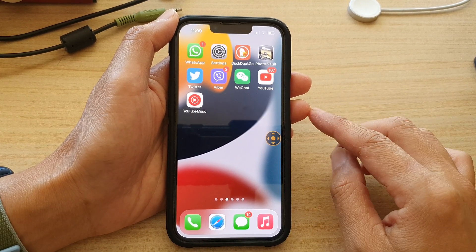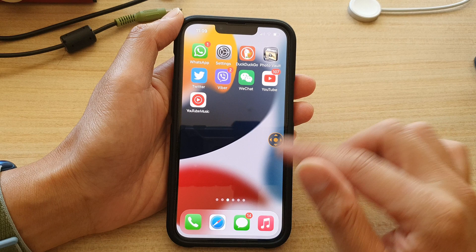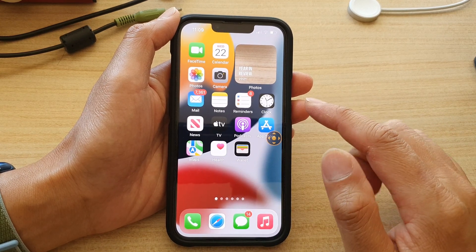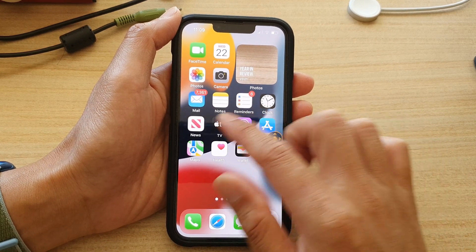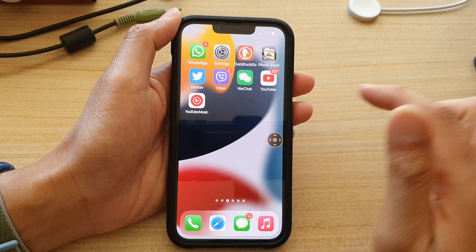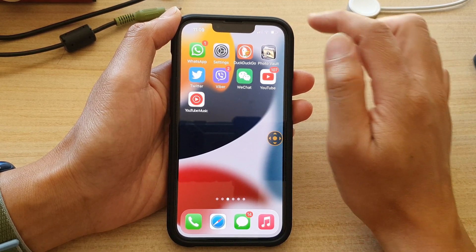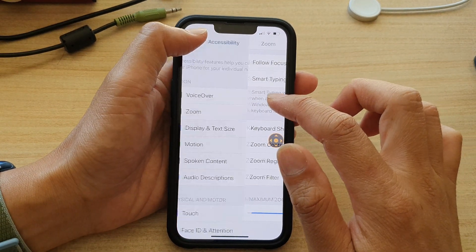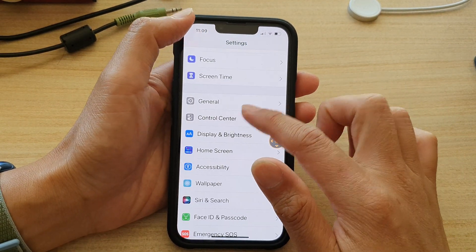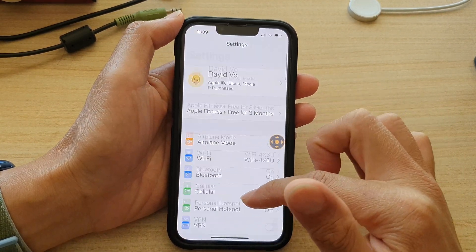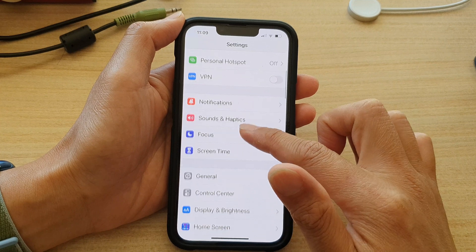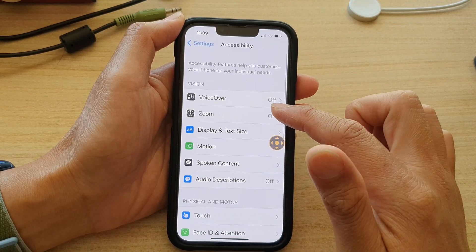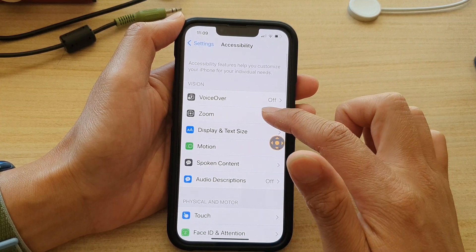First, let's go back to the home screen by swiping up at the bottom of the screen. On your home screen tap on Settings, and in Settings go down and tap on Accessibility, then tap on Zoom.